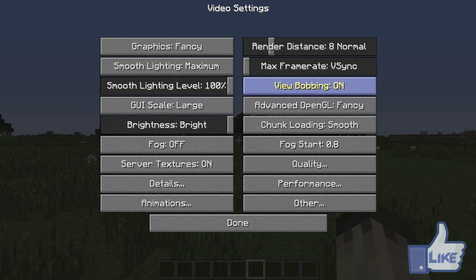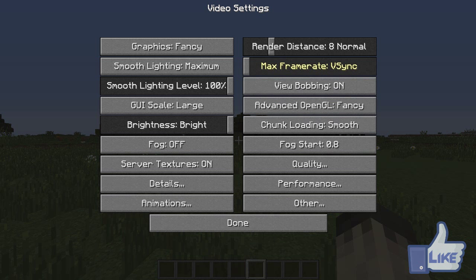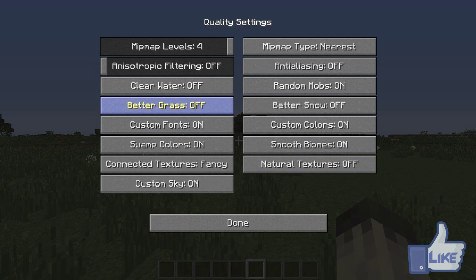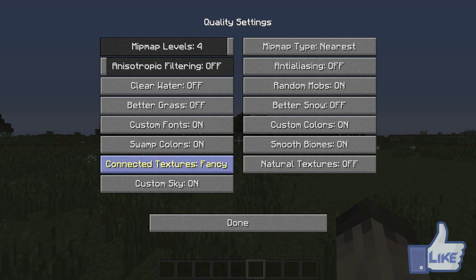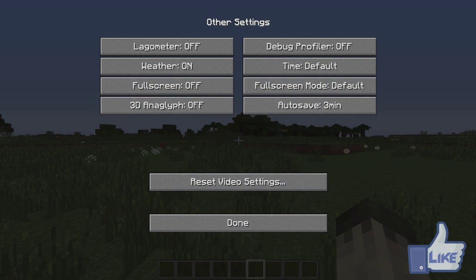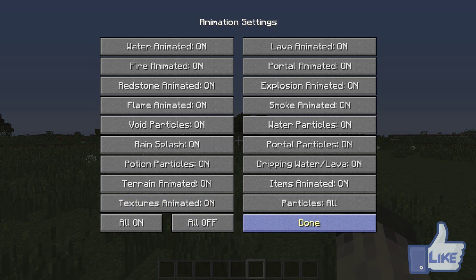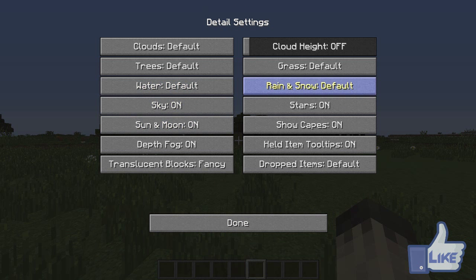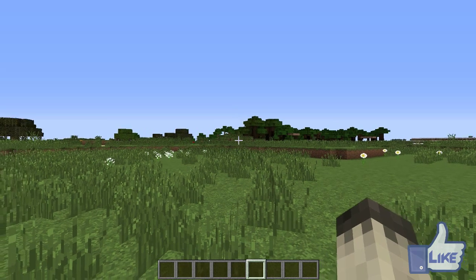In video settings, you'll have a whole bunch of new options, like a max frame rate option that's a little different, smooth lighting level, percentage, fog start, quality, performance, details — all sorts of really useful options. You can go through and tinker with these, and if you want to know what something does, just hold your mouse over for three seconds and it'll tell you. Figure out what works for you and you should see a boost in performance.